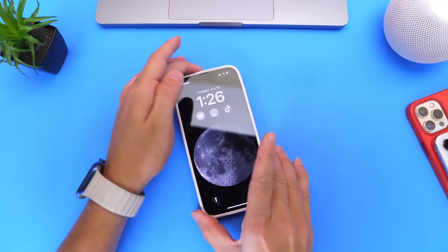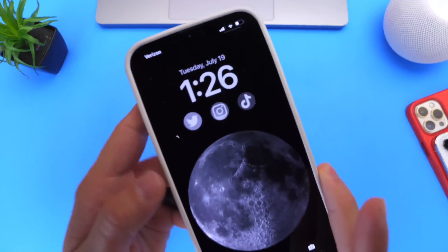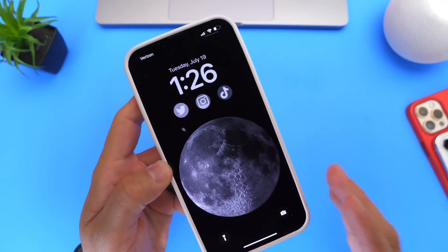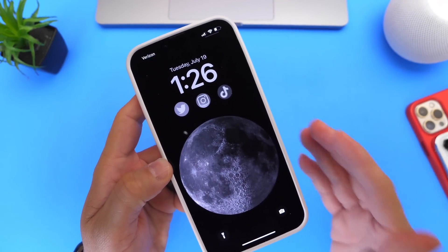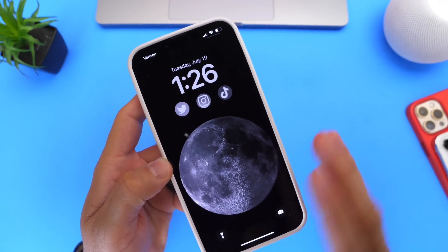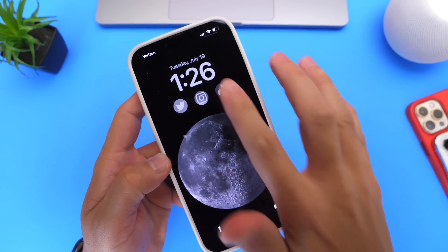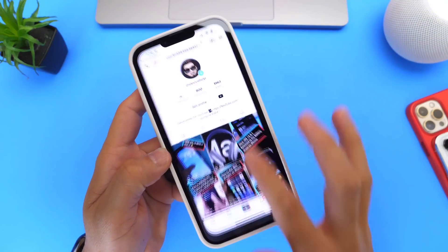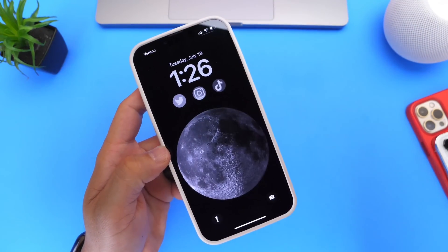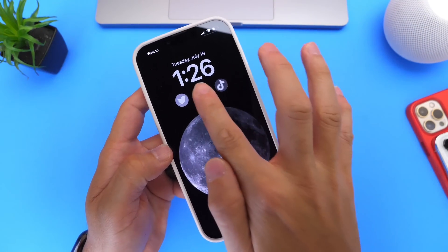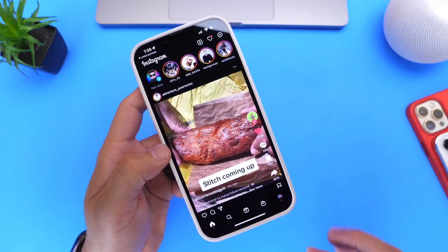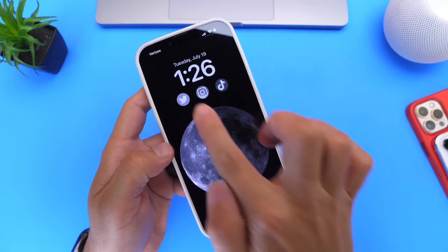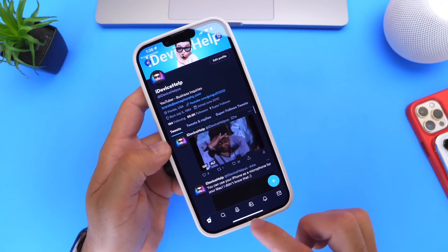It is finally possible to launch applications directly from the lock screen of your iPhone using widget shortcuts. This is something that many users have been wanting for quite some time, including myself. As you can see, I can actually go into the lock screen, tap the icon, and it would open the application to that particular icon.